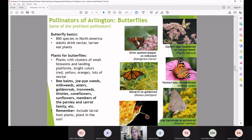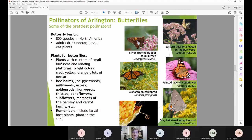Mention all these host plants because if you're planting for butterflies in your garden, you want to think about what the juvenile or larval butterflies need, in addition to plants attracting adults. If we want to see beautiful adult butterflies, we have to make space and habitat for their larvae as well. Remember those larval host plants too.